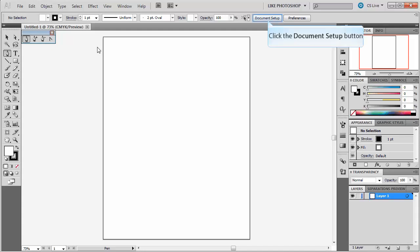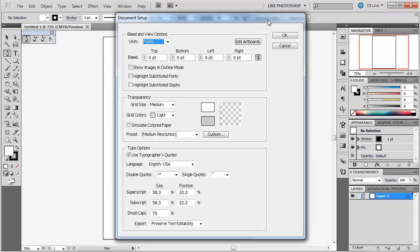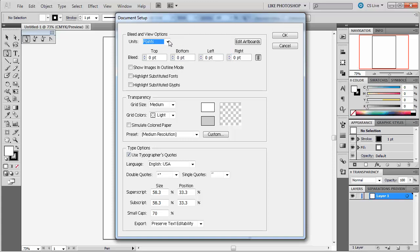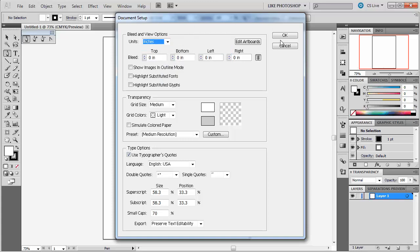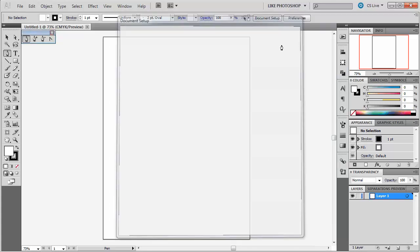If you want to change these proportions, you can always go back to document setup. And you're presented with the same type of information that you had before, but in a slightly different way. You can change your units to inches here, right? And you can put that bleed back in that we talked about in the first one. And I'm going to go ahead and cancel on this. You can do a lot of stuff inside the document setup, but I'm not going to mess with many of those things right now.